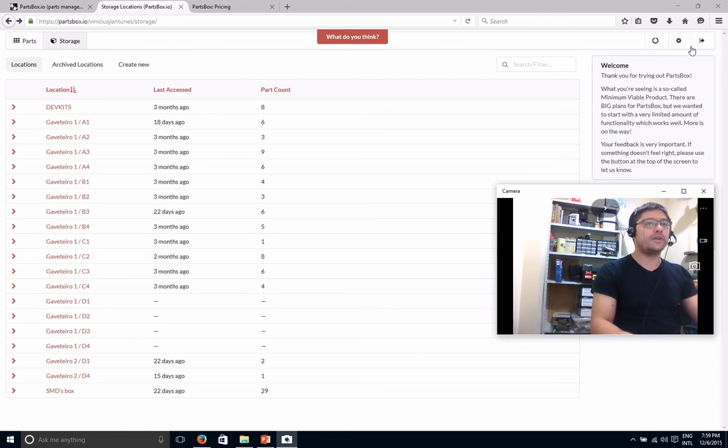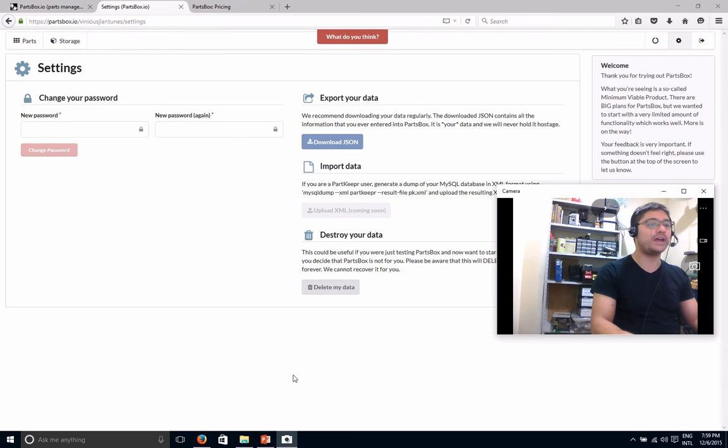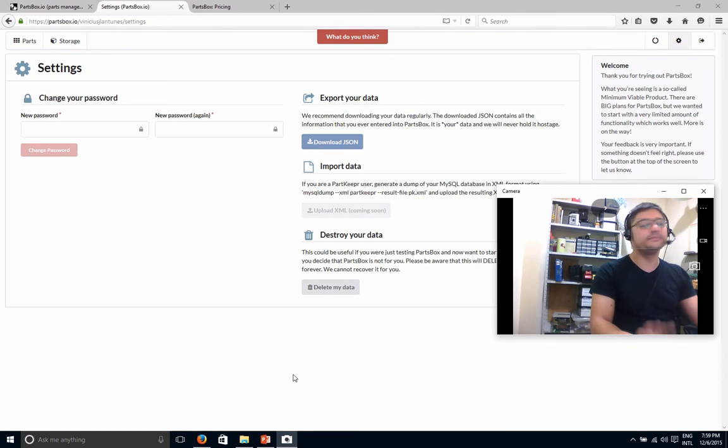You can also, I think if you go in here, you can at any point in time export your data in a JSON format. That would maybe be a problem because I would not be able to parse that easily. But at least you can download your data at any point in time if you were concerned about this going away.